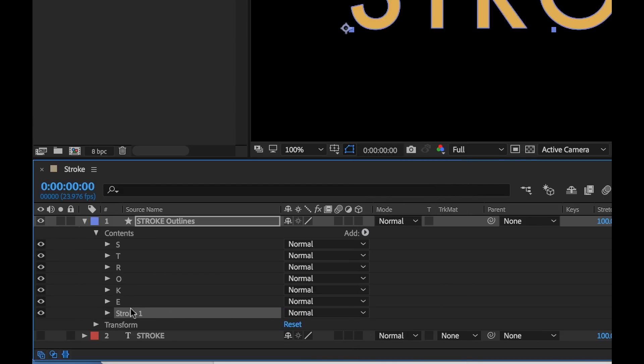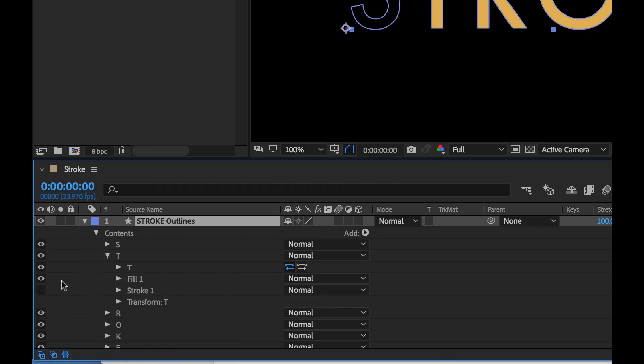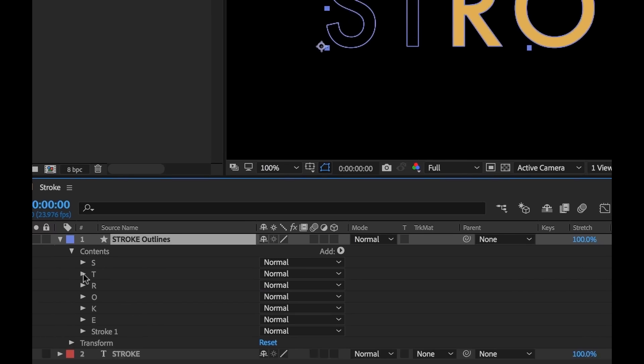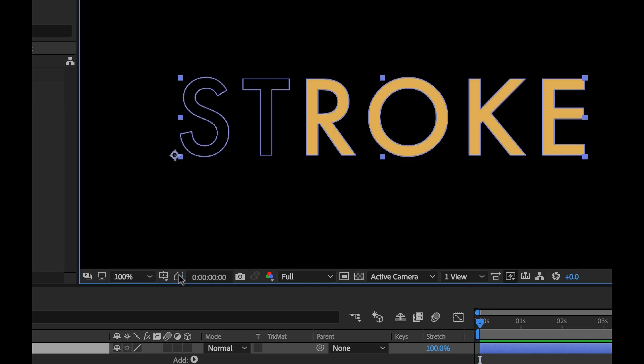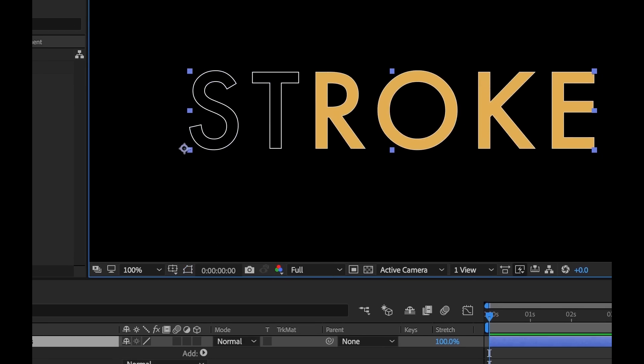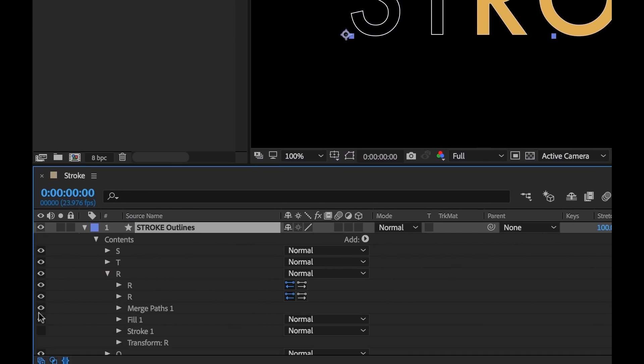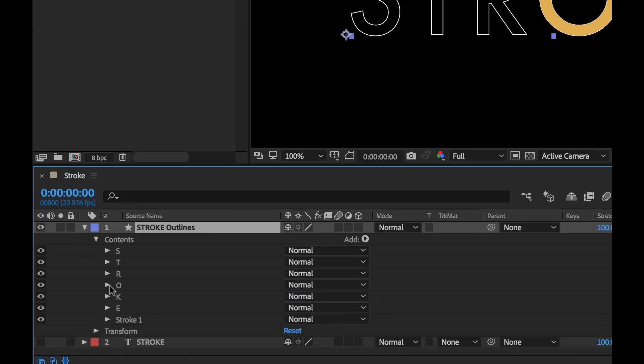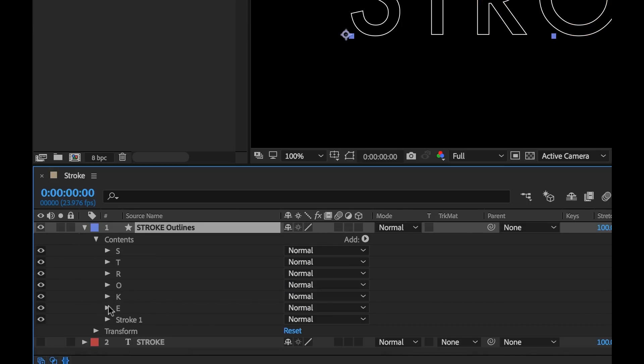Now we want to isolate this stroke, so to do that I need to go through and turn off the fill of each of these letters because if you look here they're currently turned on. So to turn those off I just deselect these here and go through and do each one. Now don't be confused here, if you look over here in the composition panel this is actually showing you the shape path. So if I go down here to toggle mask and shape path visibility it's going to turn that off and now it's showing us the stroke. So I'm going to go through here and make sure all these are turned off.